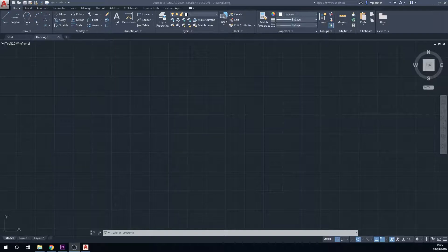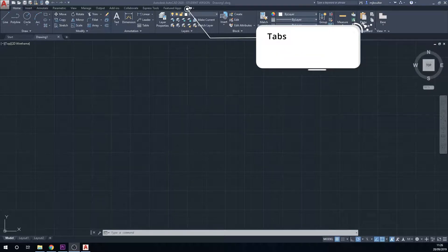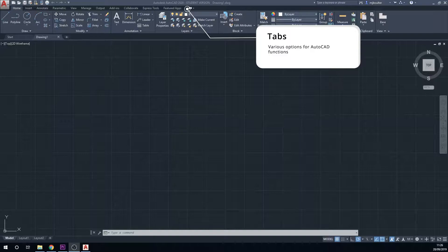You then come down and you have the various tabs along the top which will give you different options to do different elements within AutoCAD.